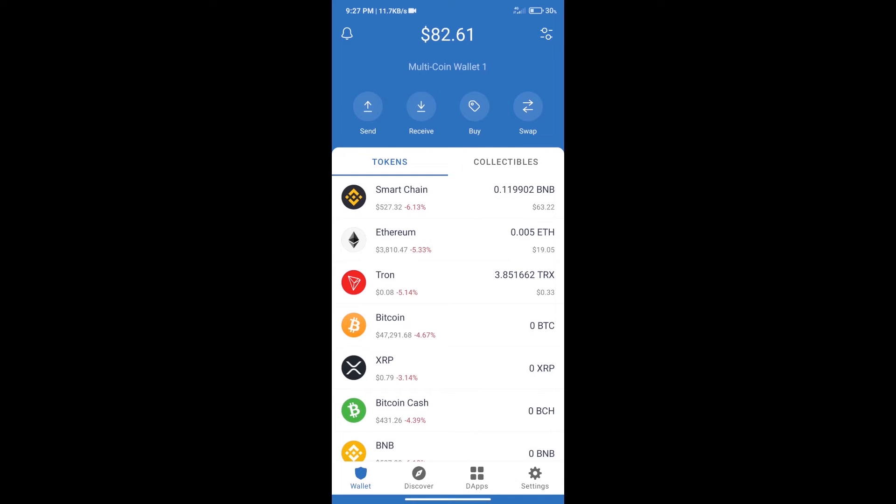Hello guys, today we will show you how to buy Alpha Genesis token on Trust Wallet. First, we will purchase BNB Smart Chain, then click on the Buy button.